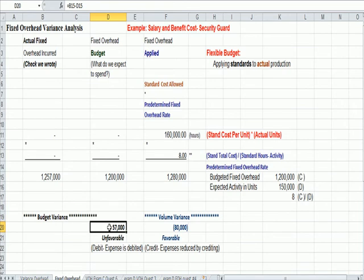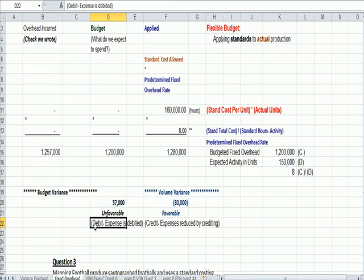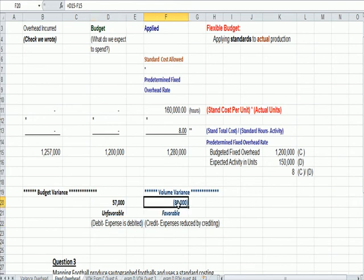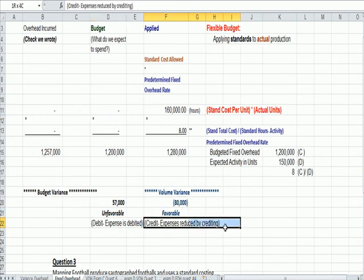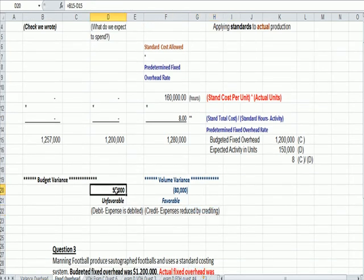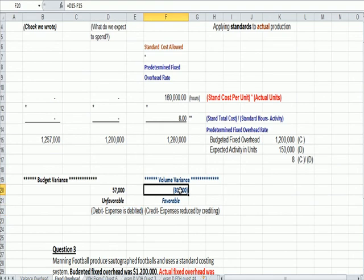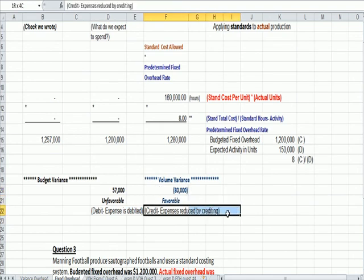Now, one new piece of information is how do I make a journal entry here? If we have an unfavorable variance where we spend more, that's going to be a debit. That expense is debited. If we have a favorable variance, we spent less, that's a credit. Expenses are reduced by crediting. So, positive number, debit, unfavorable, the expense is debited. Negative number, favorable, it's a credit, and we reduce expenses by crediting.